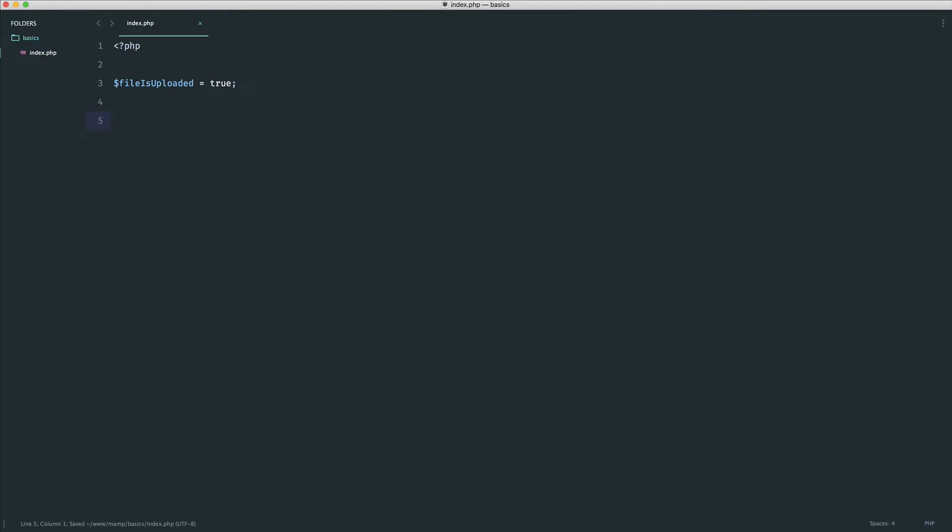Now what we can do in practice is use an if statement to check if this value is true or check if it's false, and then run some code based on that check. To do this, we say if, and then in brackets we have something called a condition.